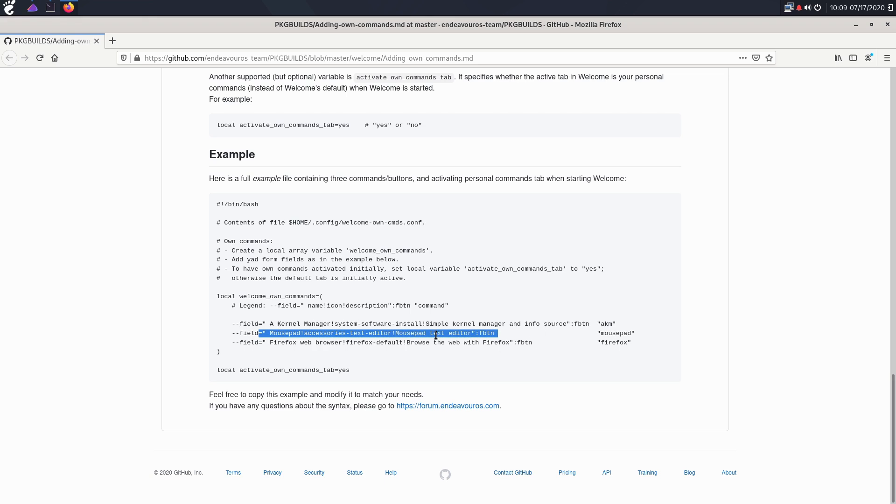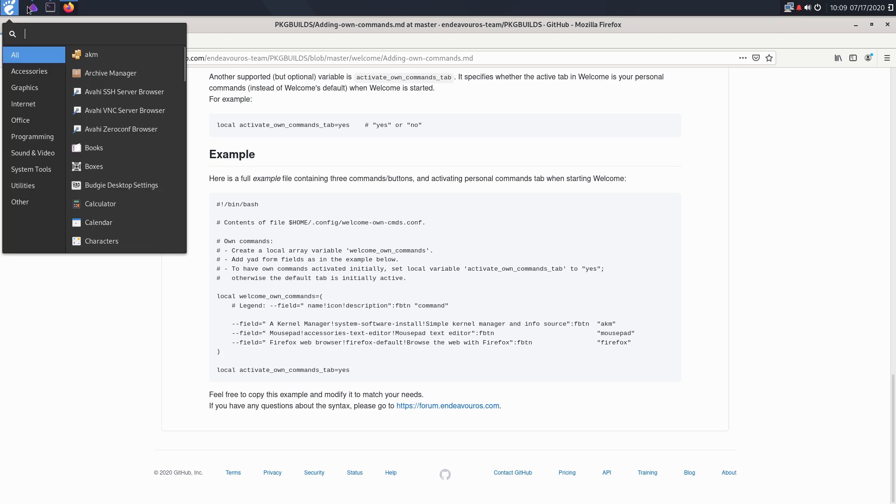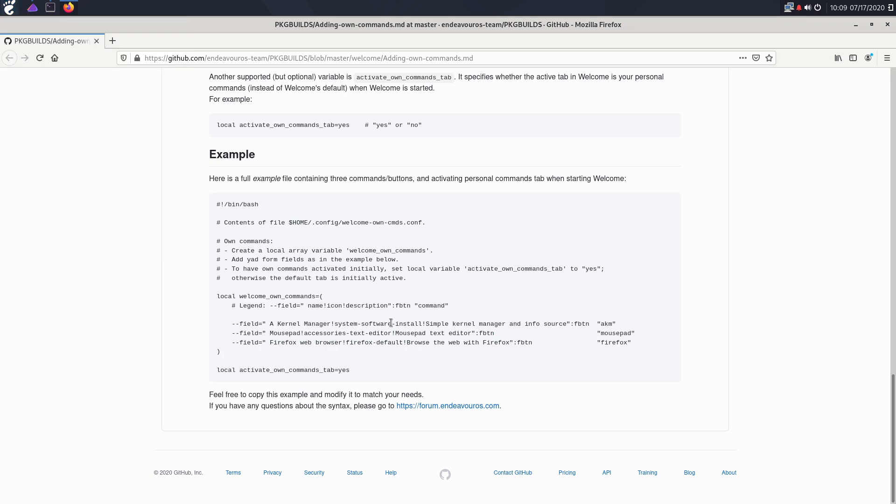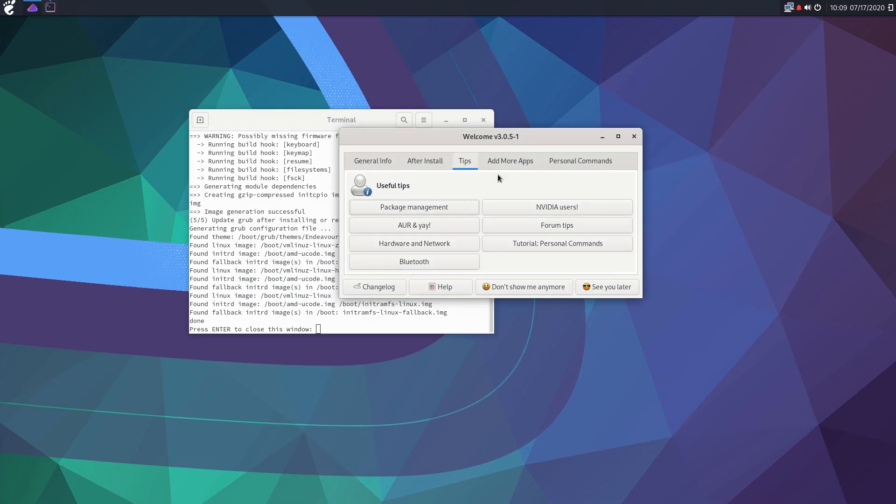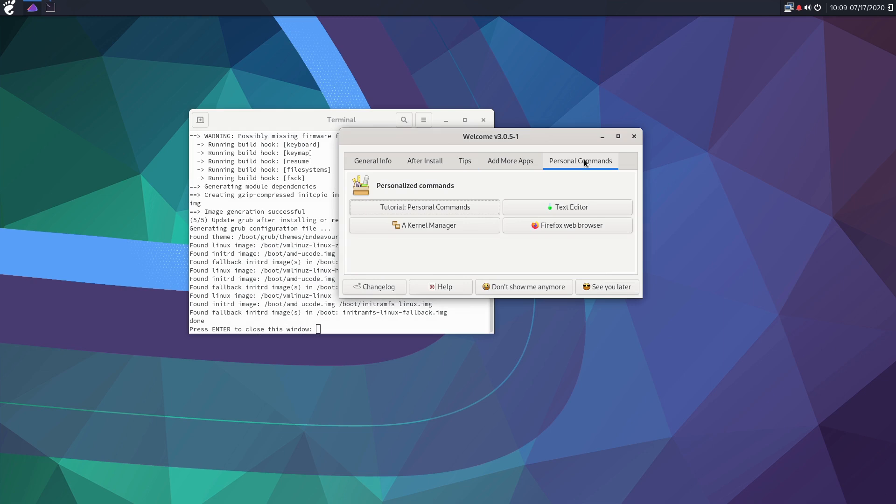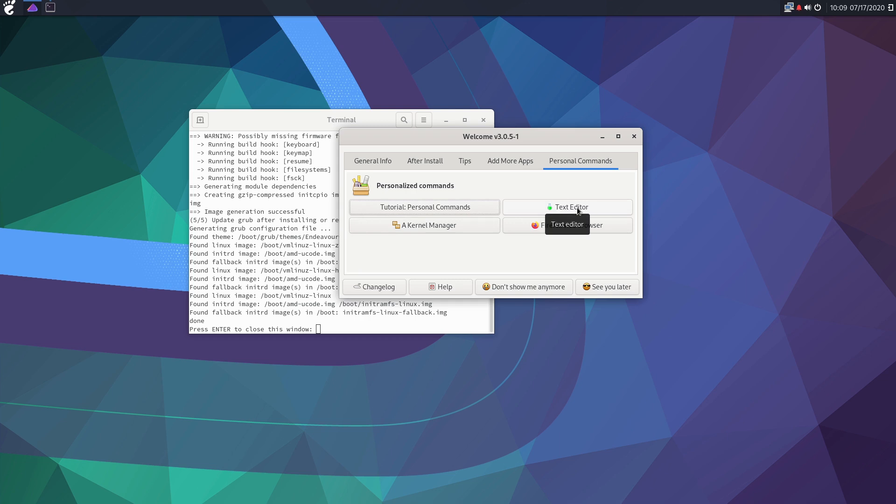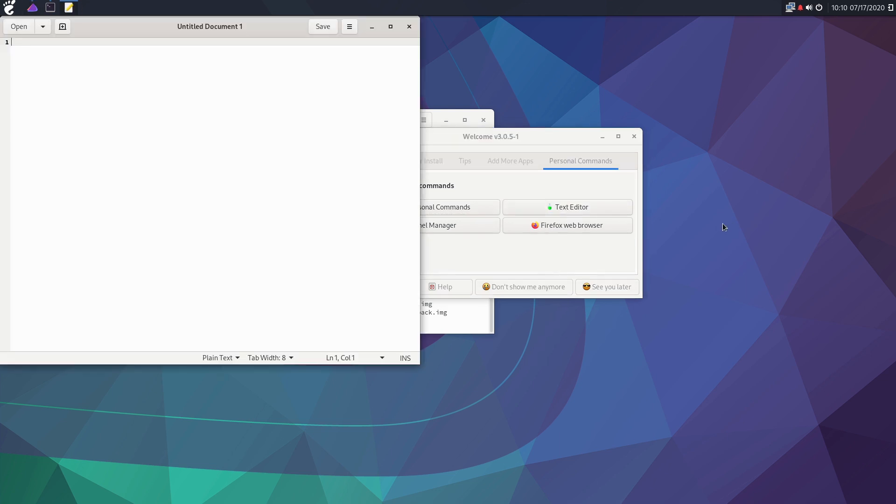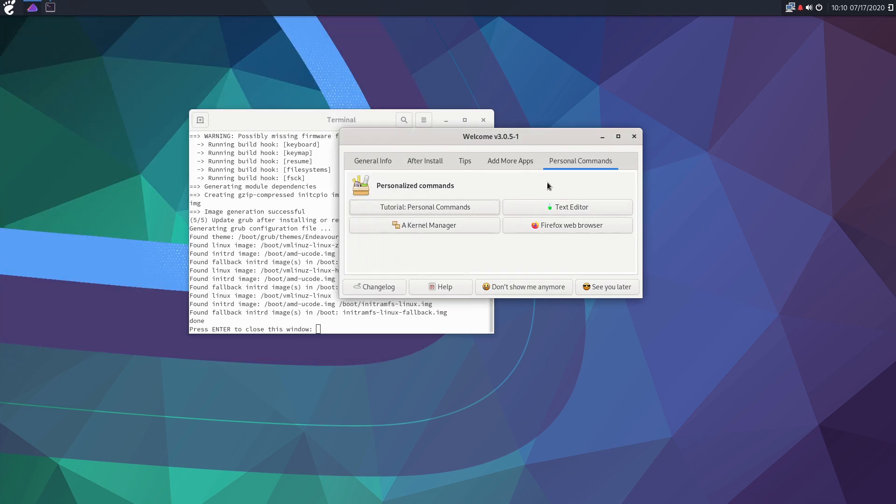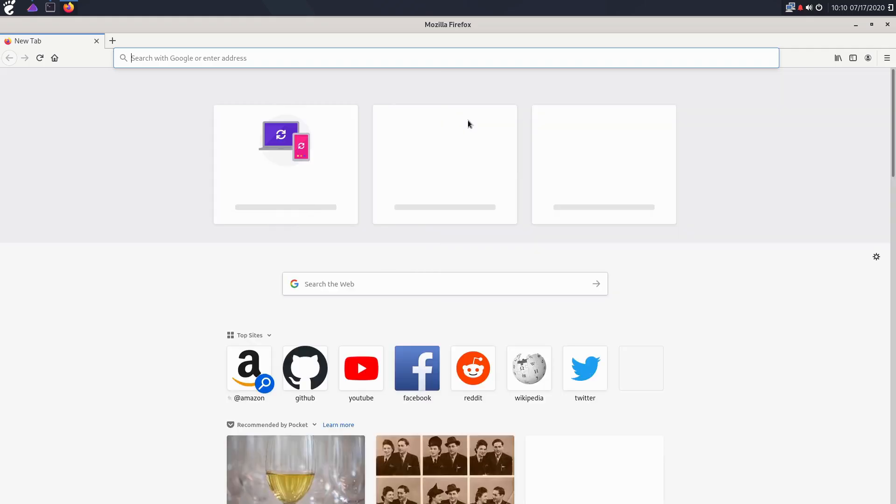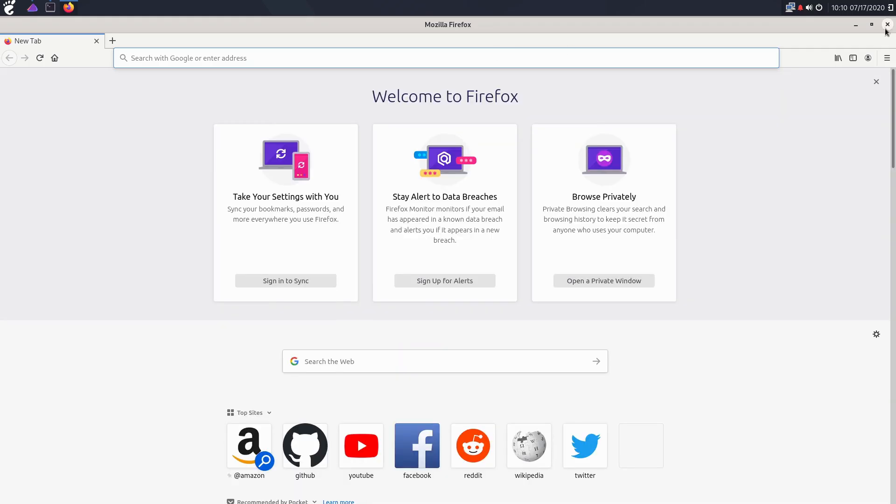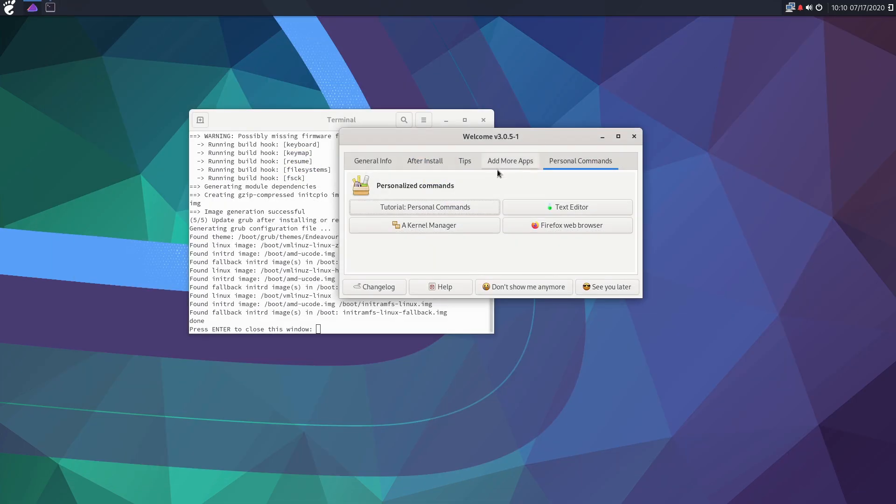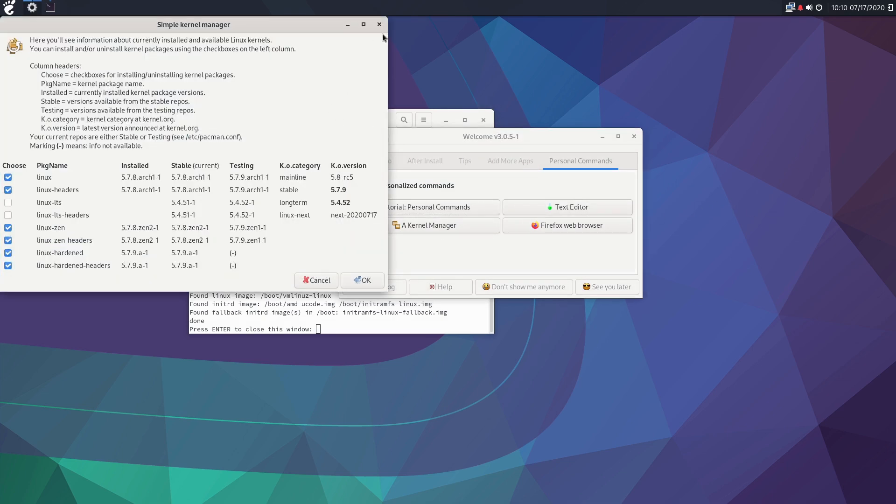Now on this system here I do not have mousepad installed, so I actually just edited this command here and I changed it from mousepad to just your basic gedit text editor. And I just needed to change this guy over here to say gedit. So if I were to go to the personal commands button, now we still have the tutorial there, we have the text editor, so this guy here is just going to open up the text editor. We have a button to open up the Firefox web browser just to a default, and then we have this one opens up your kernel manager again. So that's all done within the file.